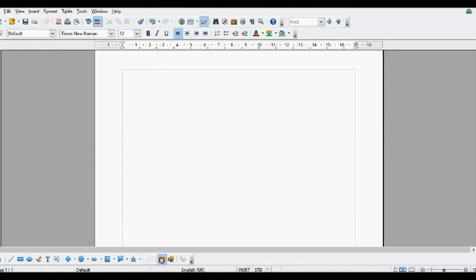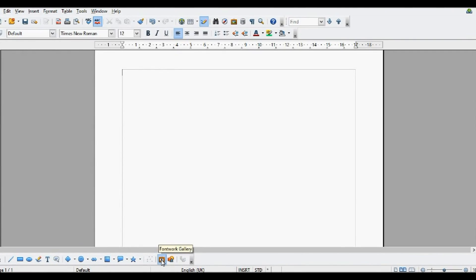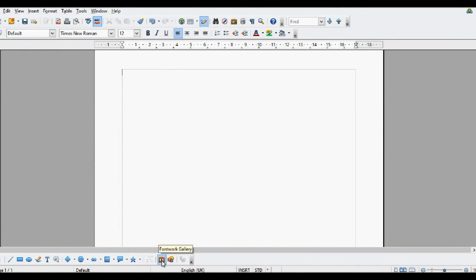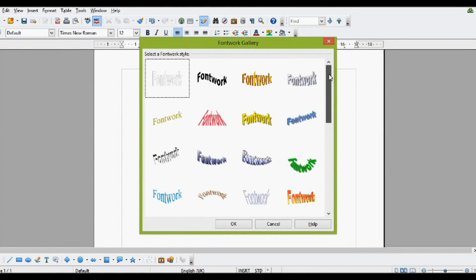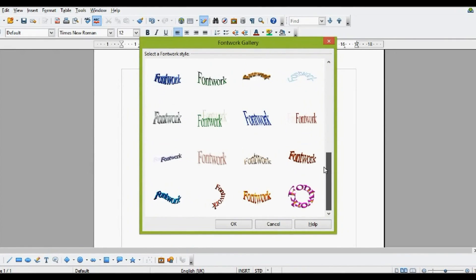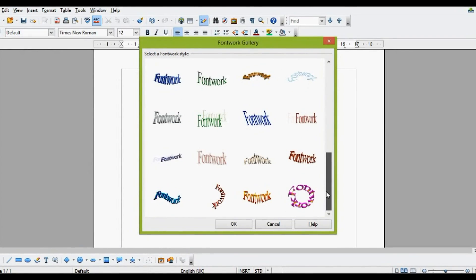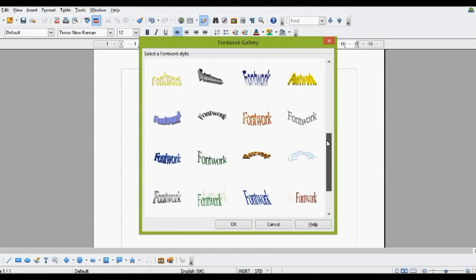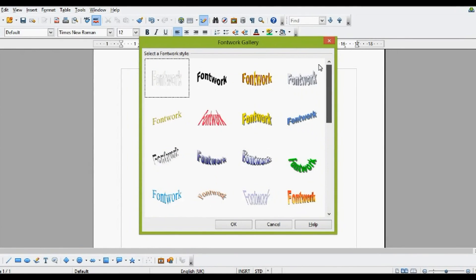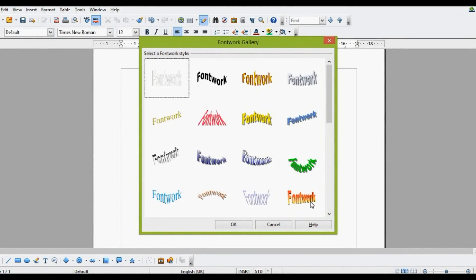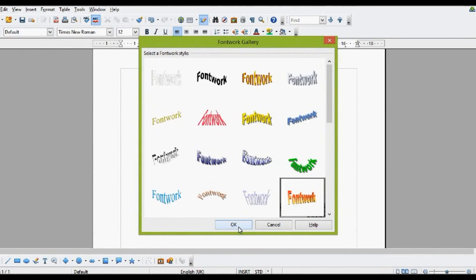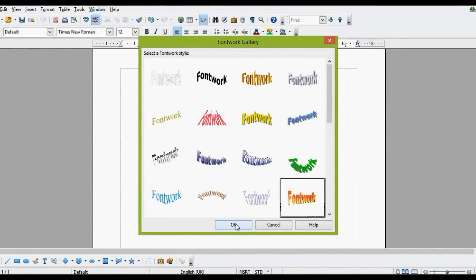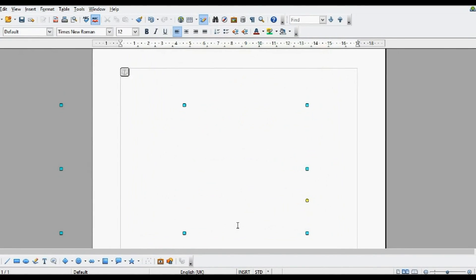Next off, you have to come down to here where it says font work gallery, and click on it. This will give you a series of options for the different types of font work that you can have. I'm going to select this orange and yellow font work here, and click OK.